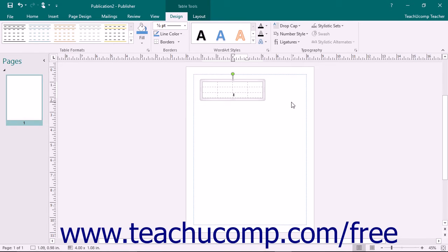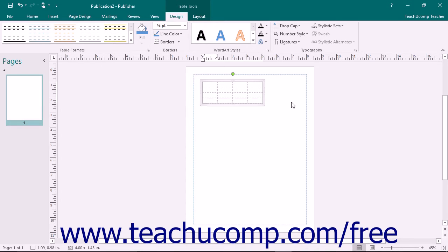And top to bottom. Keep in mind that if you press the Tab key when you are in the last cell in a table in the lower right corner, Publisher will insert a new row for you to continue the data entry.